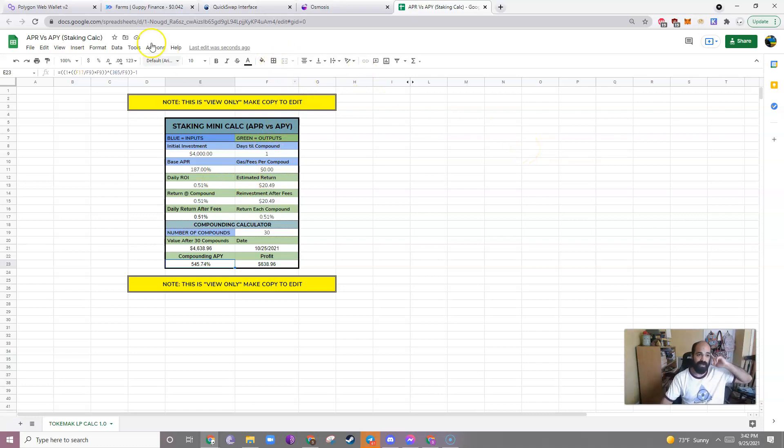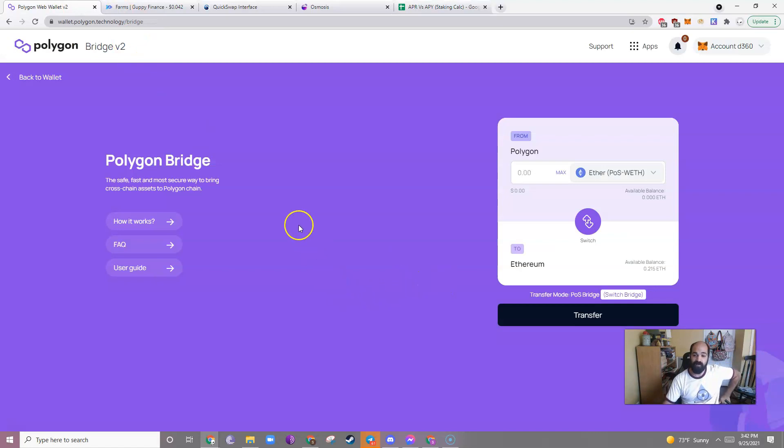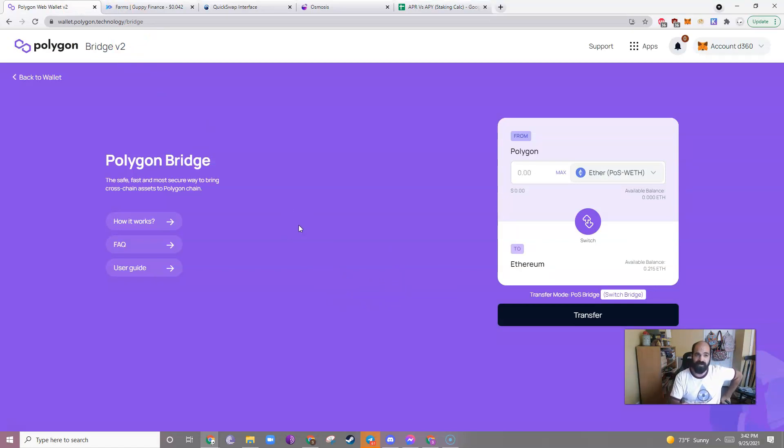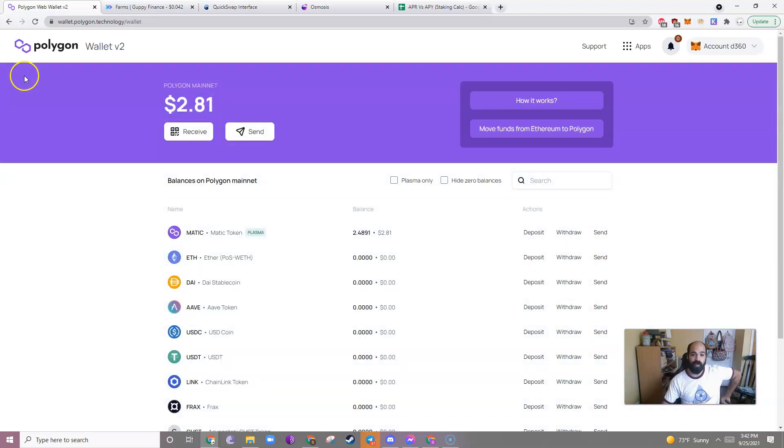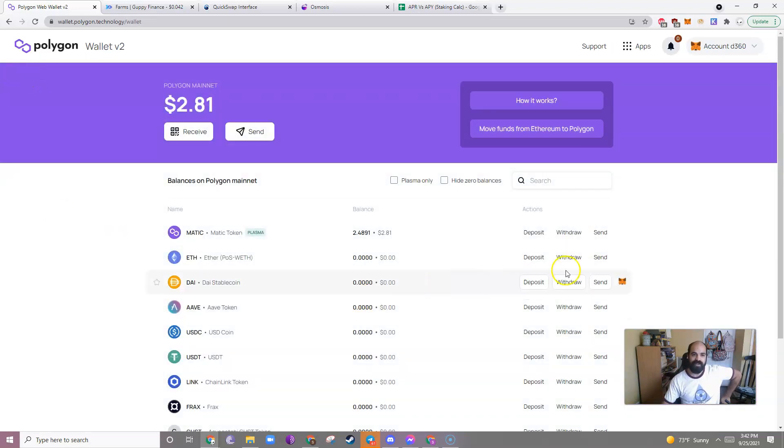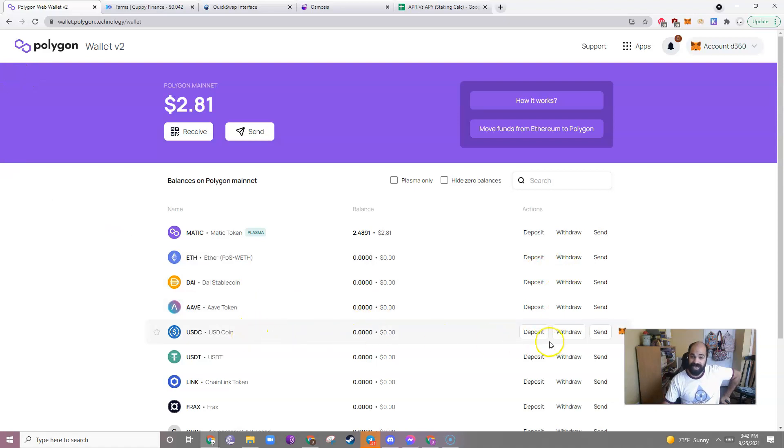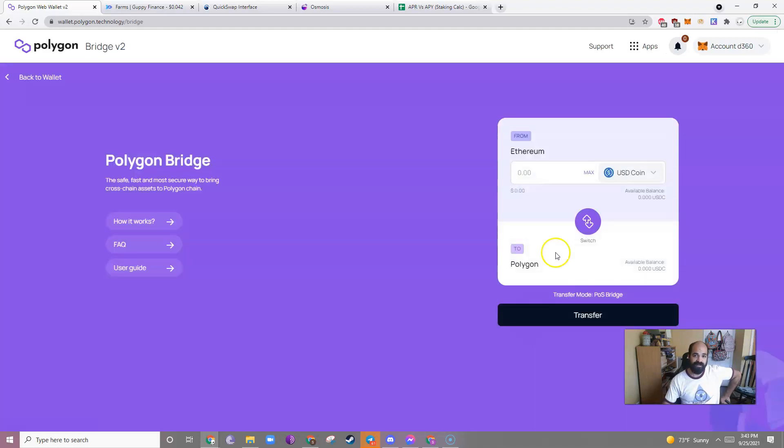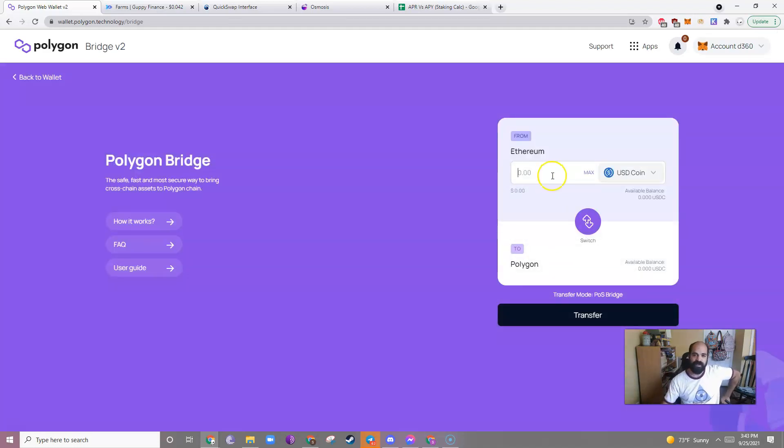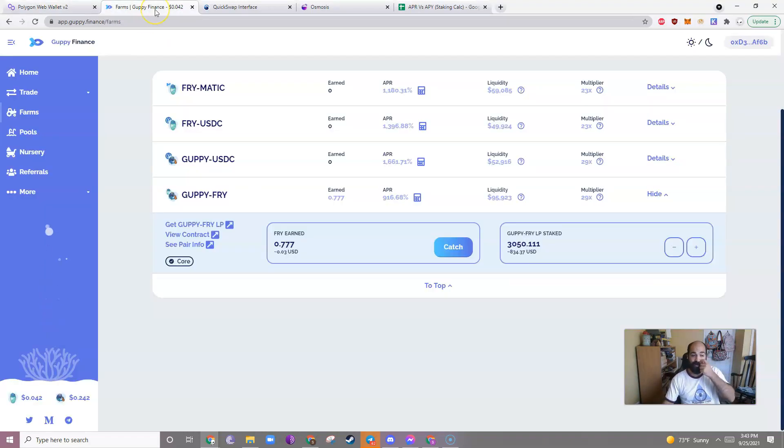So again, three things we did. We learned how to bridge Polygon, which is pretty simple. Just go to wallet.polygon.technology. Click on the Polygon Bridge. And then bridge over your whatever. You can also go back to wallet. And if you want to deposit, let's say you want to deposit some USDC into your Polygon Bridge. You would just click deposit. And then look. Boom. There you go. From your Ethereum wallet to your Polygon wallet. Then we went over Guppy Finance.